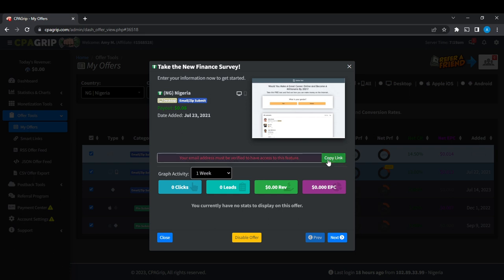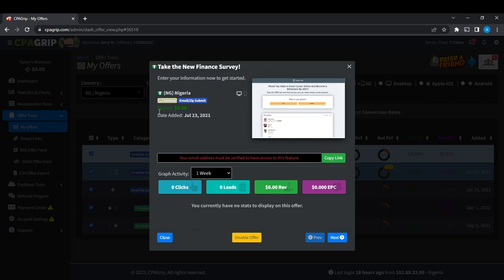And I click on copy link, I'll be able to share the link to as many people as I can and market it, and tell them that all they need to do is just take the new finance survey out. Once they complete the finance survey, I will get paid $0.08 per lead. So if this is not available...